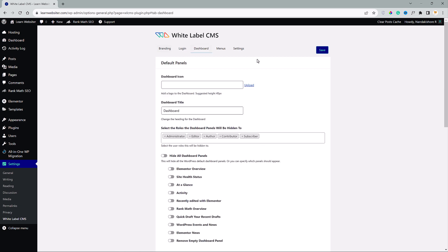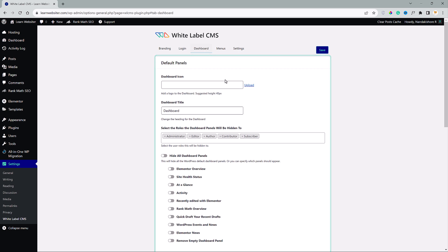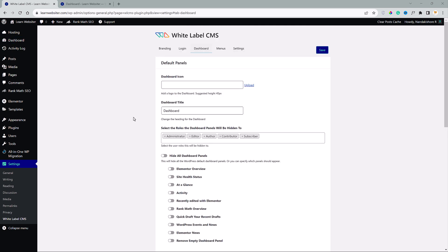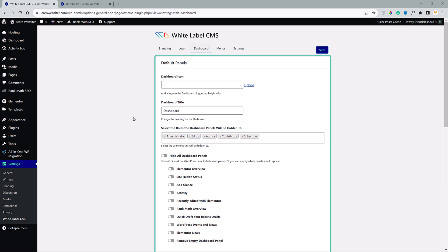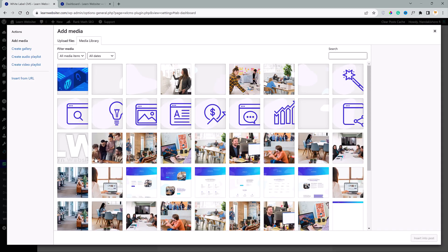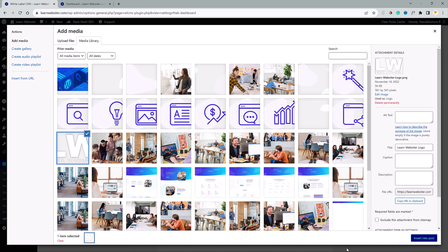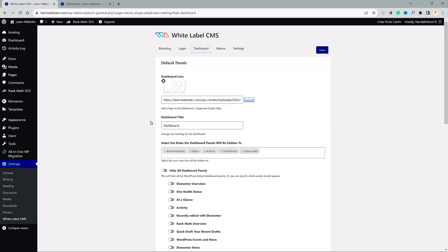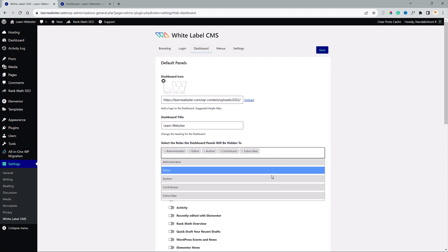So what do we have here, default panels. Let me just open the dashboard in another tab by holding the control in Windows or command for Mac users. So what you see here are the default WordPress panels. Here you can set the dashboard icon, let me choose that. And then we have the dashboard title, run websiteer.